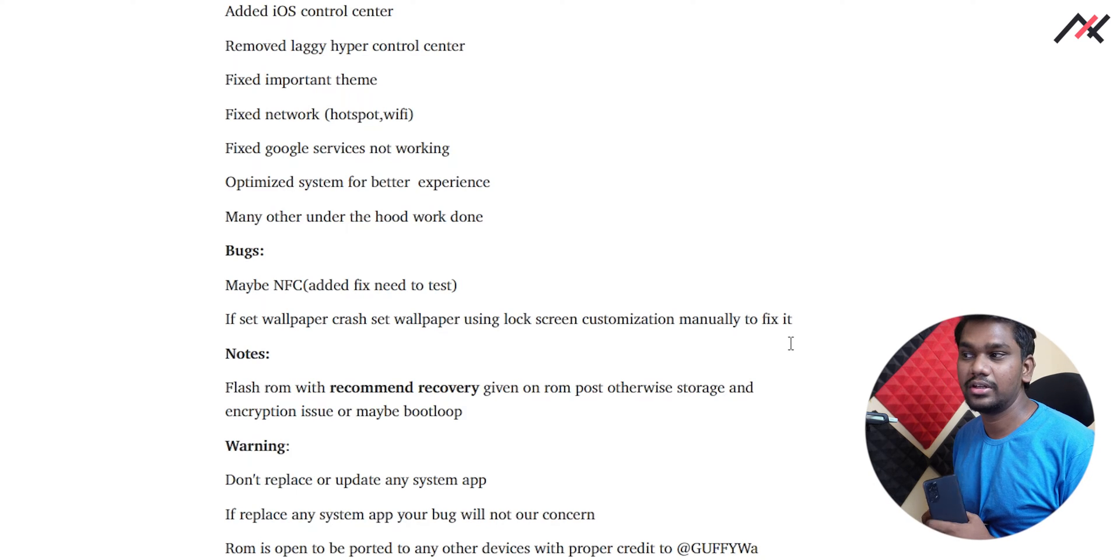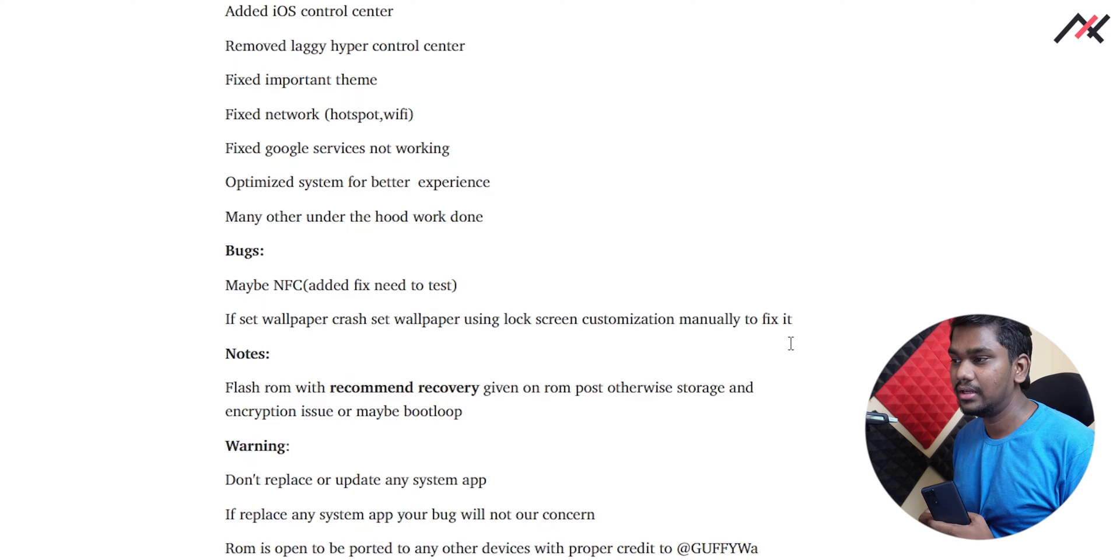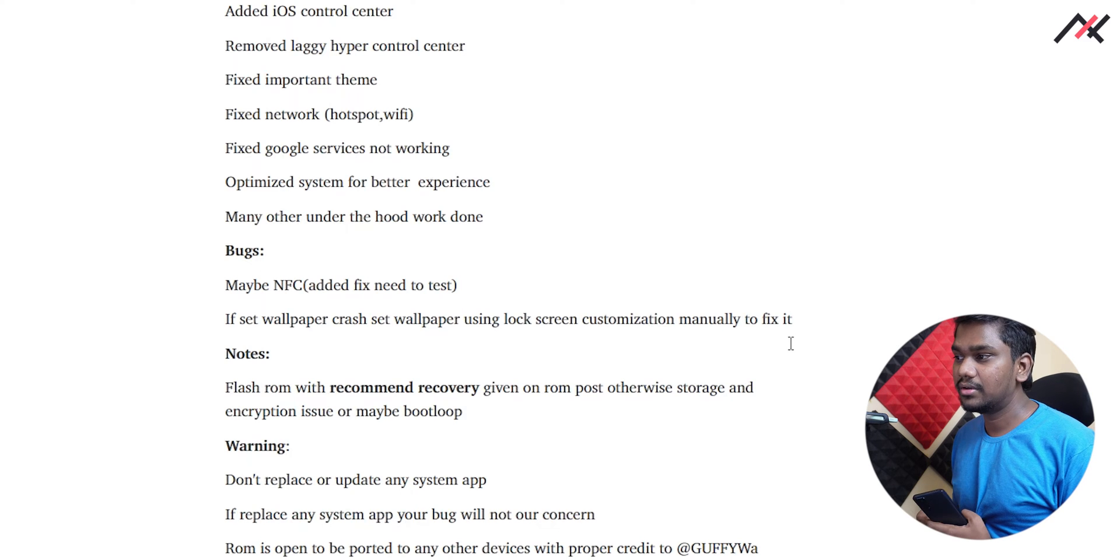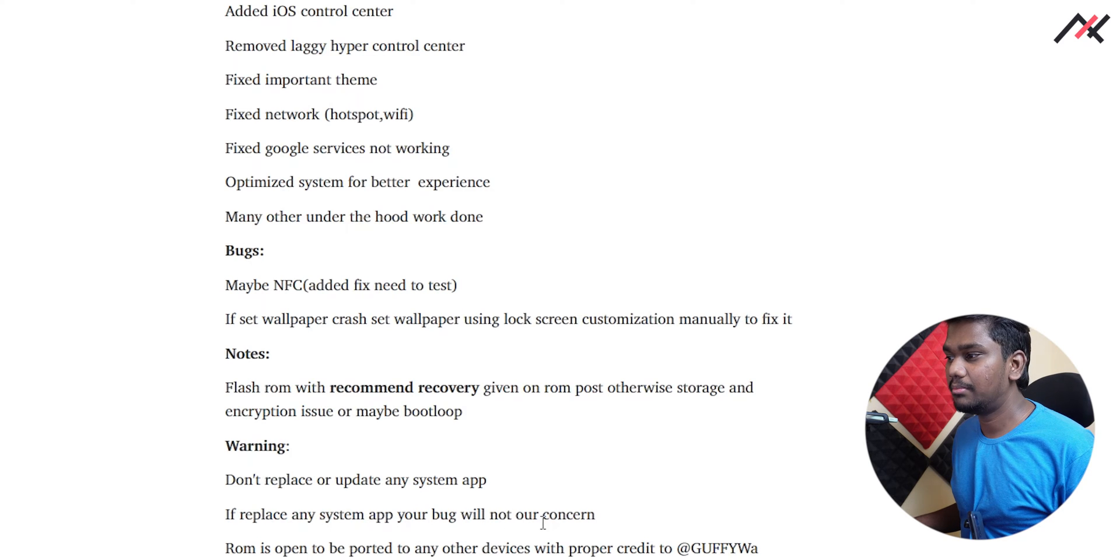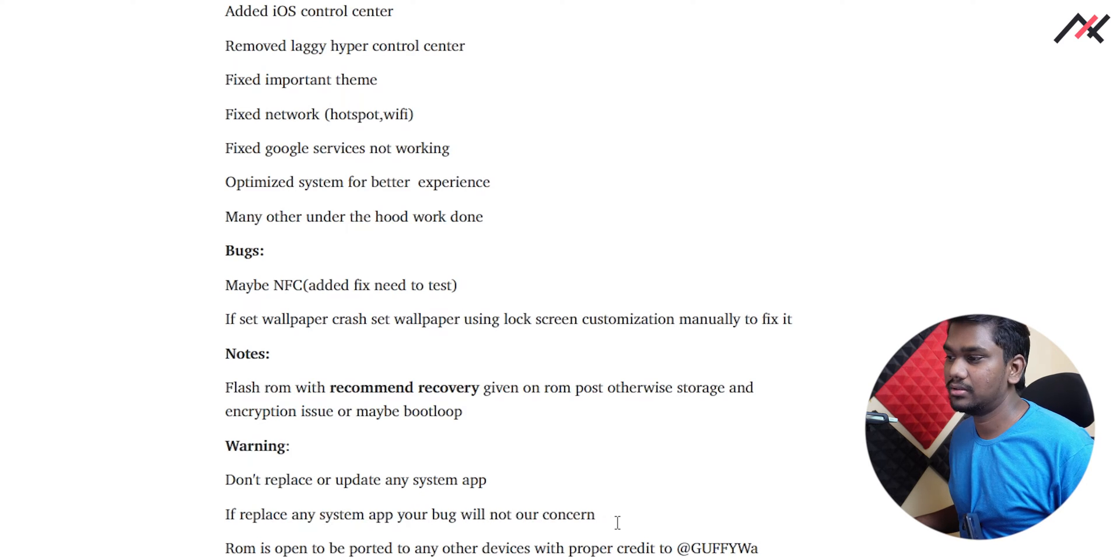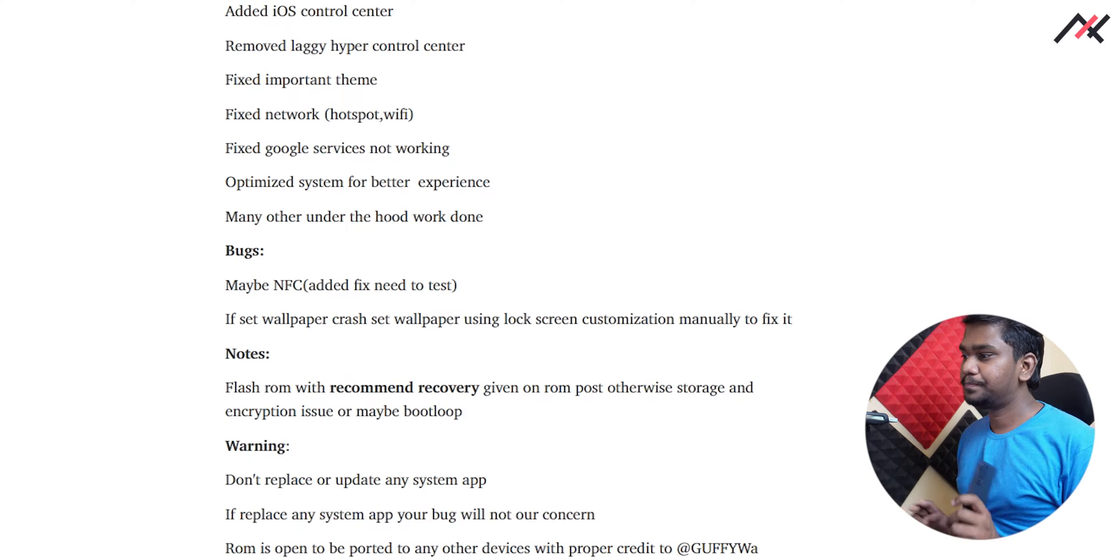Maybe NFC, set wallpaper - if set wallpaper crash should fall for using lock screen customizing manually. So some wallpaper related issues there. Flash the ROM with recommended recovery given in the post. Authorization storage encryption will be there. Don't replace any system app. If you replace any system app, your bug will not be concerned.